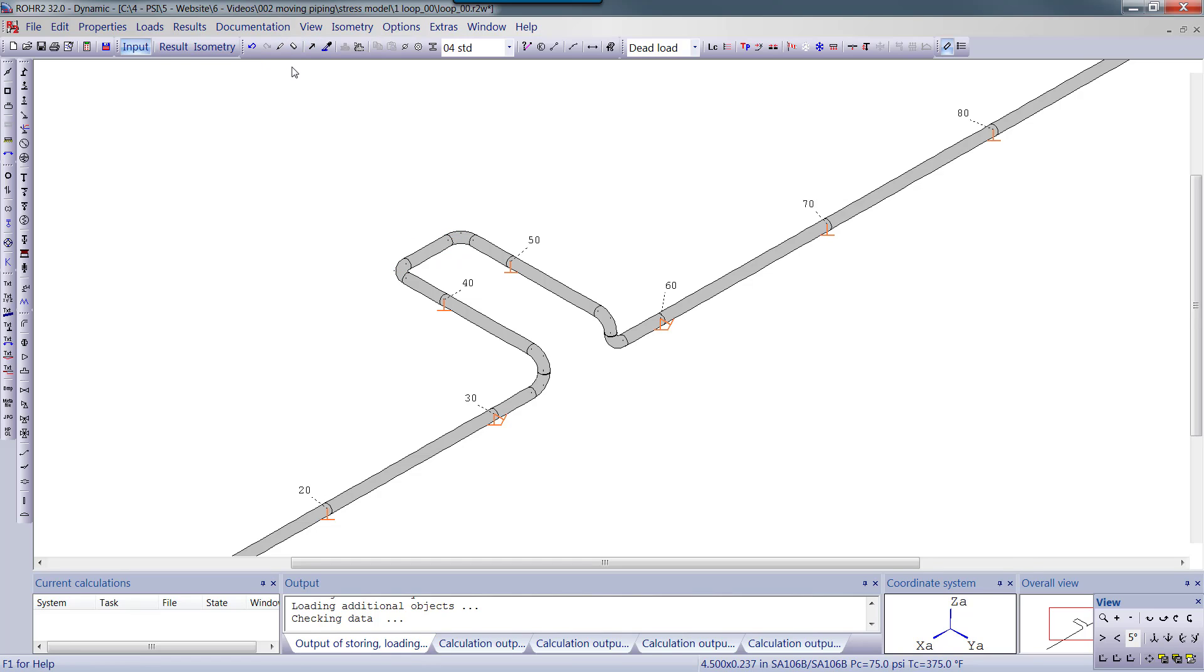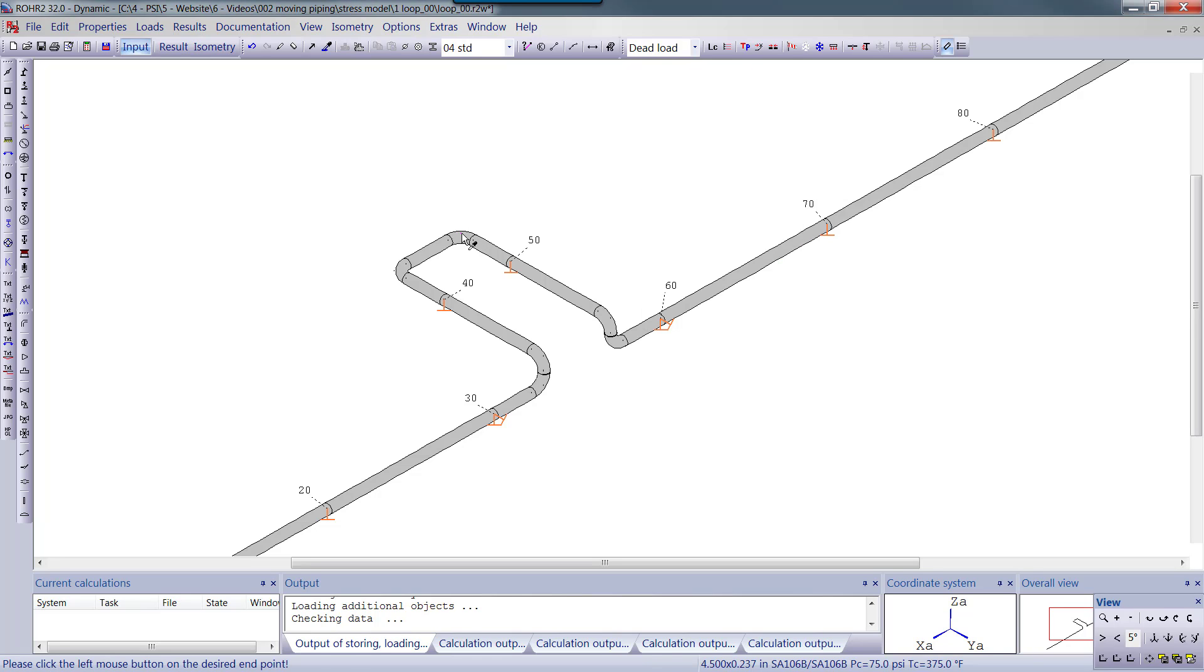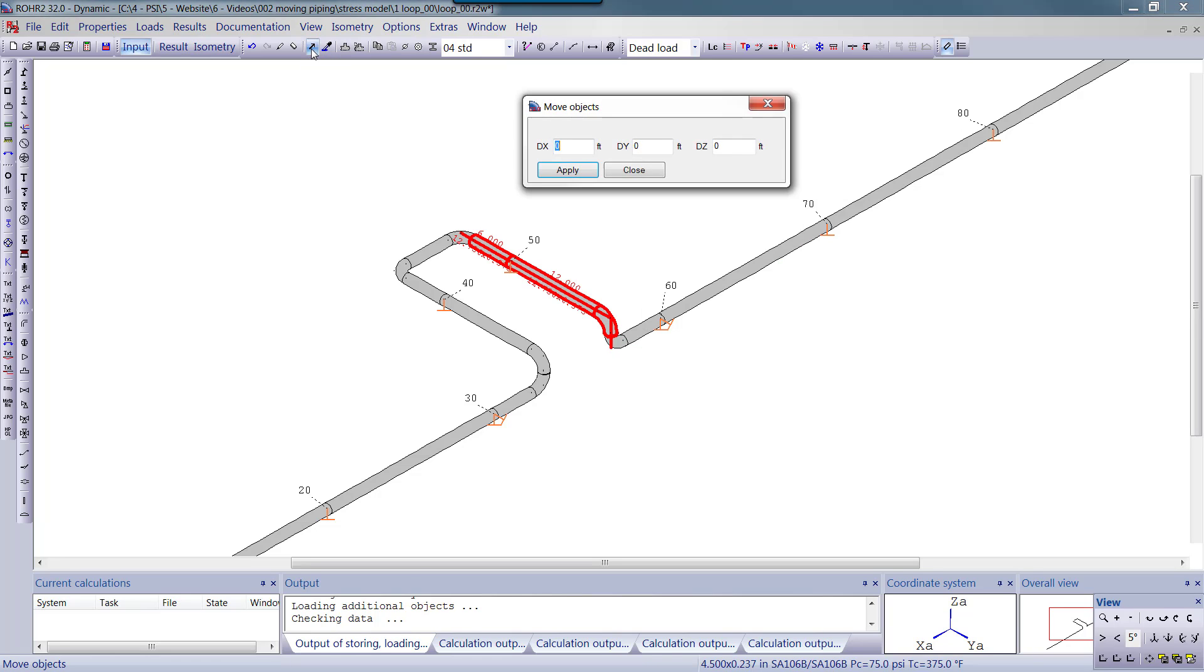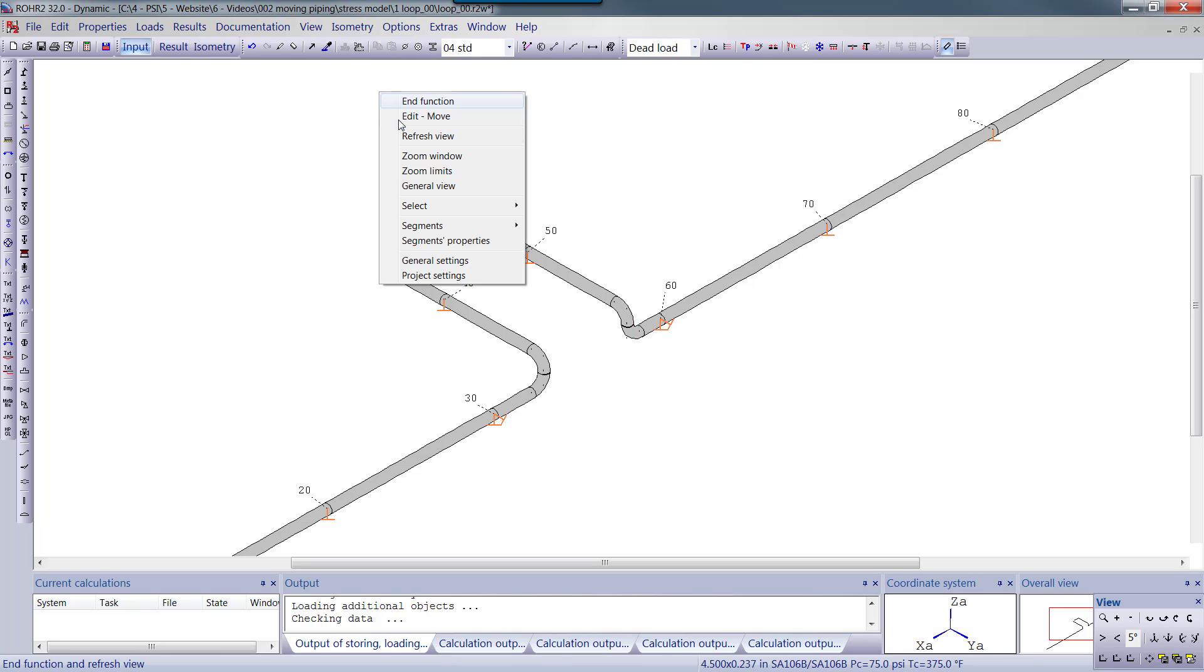Suppose we want to widen the loop. Let's move the two legs outwards by 2 feet each. In the right click menu, we can also repeat the last command by selecting it from the top.